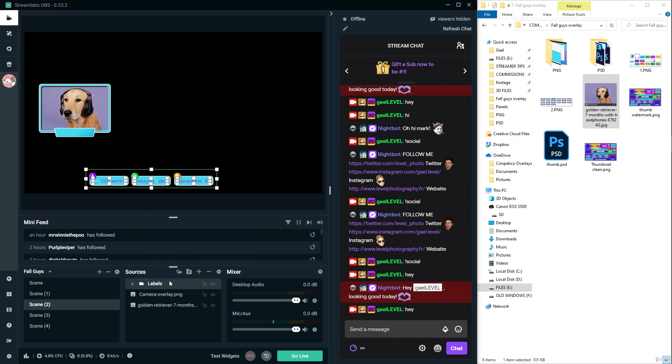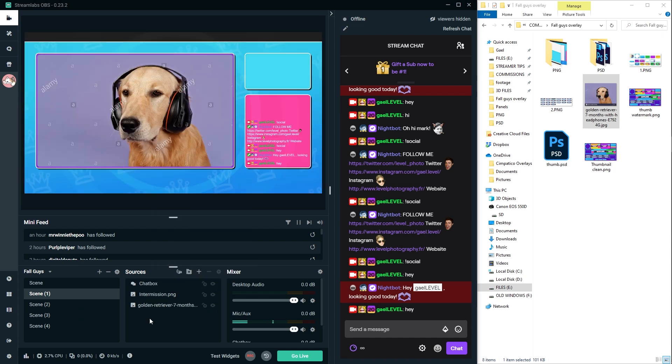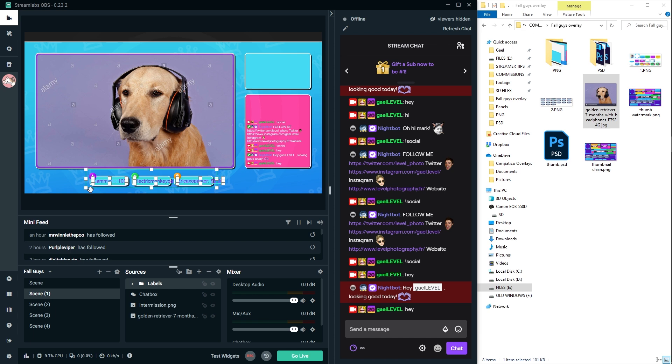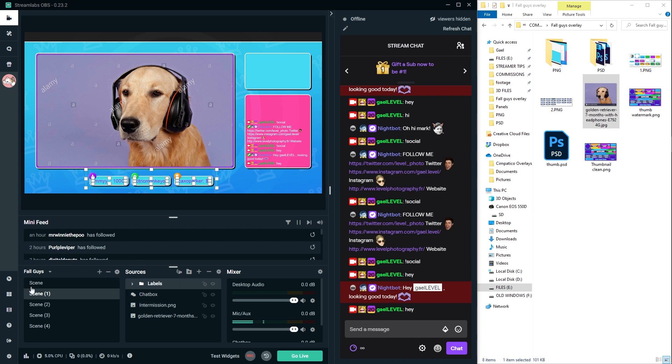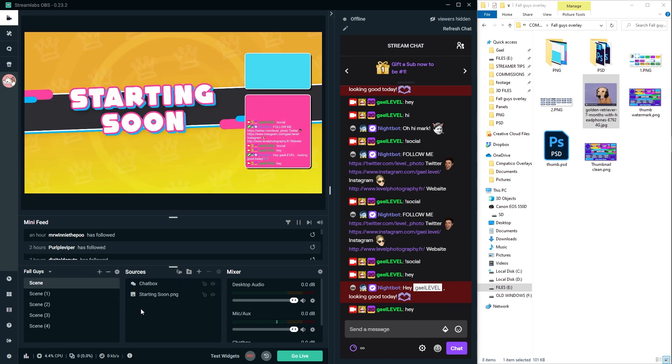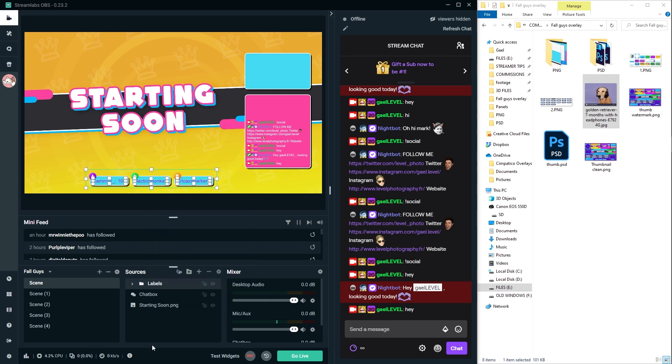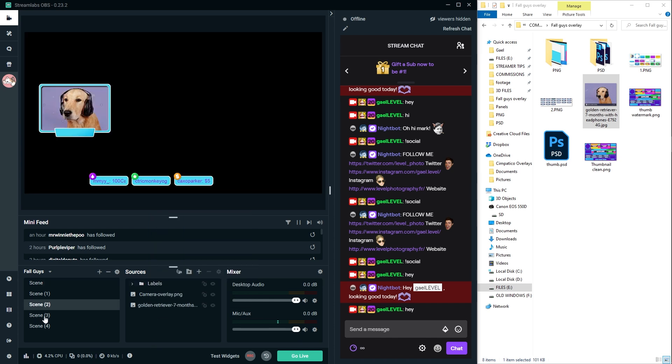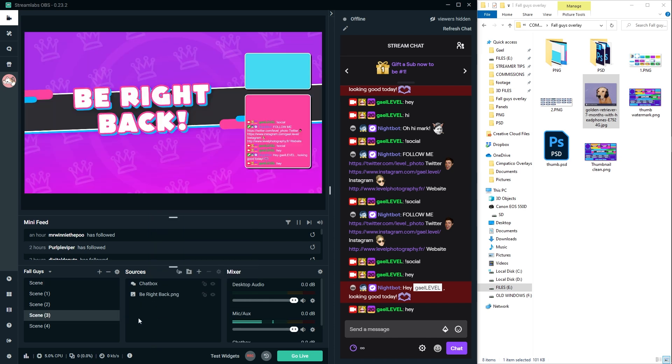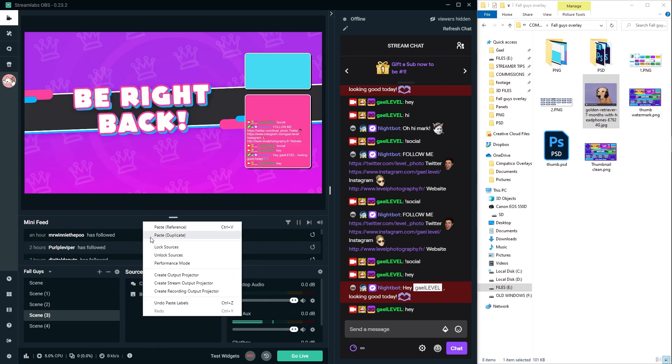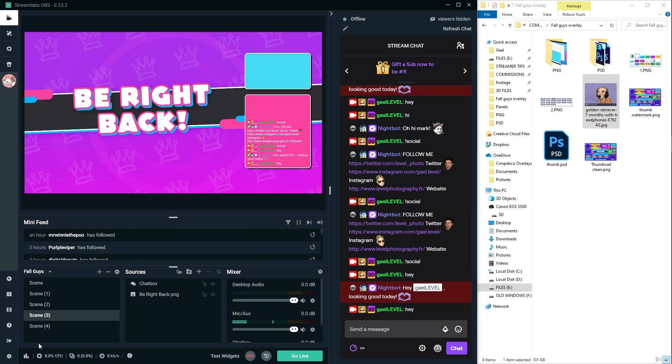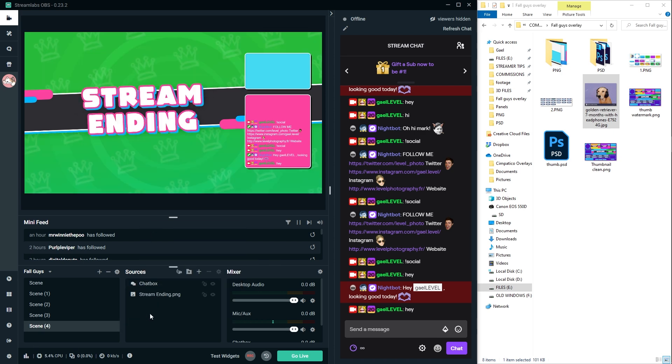I can right click it, copy and control V. No, that doesn't work. That's a duplicate. Right click and paste, paste reference. And this goes pretty much on every scene. So paste reference, paste reference.